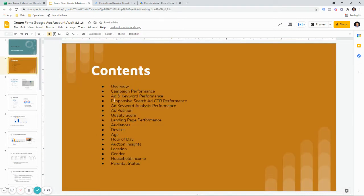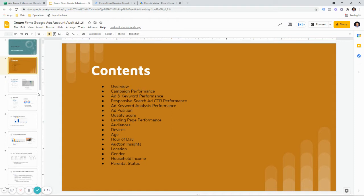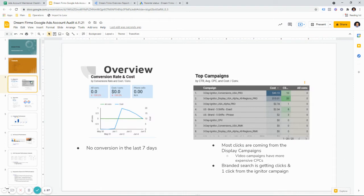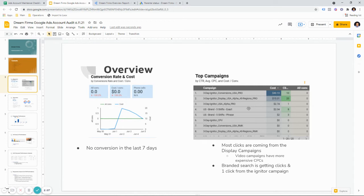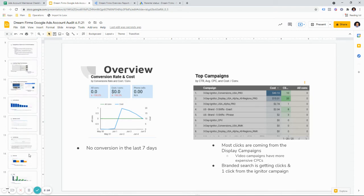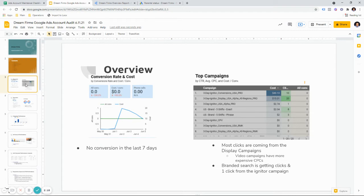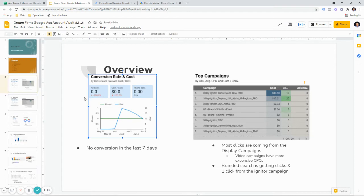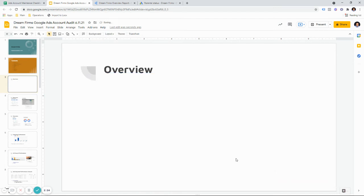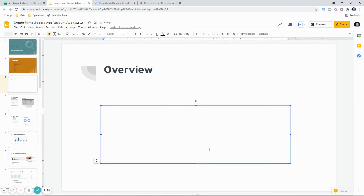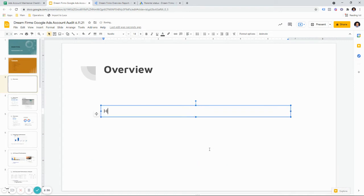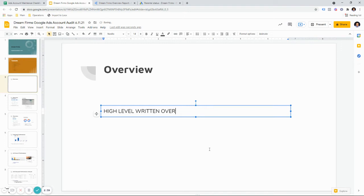So about two weeks worth of data here. Alright, the first part of this module is the overview. And this is very important because it gives a client a good idea of what the overview should be. So there's two different parts of this overview here. We have conversions, top campaigns, and little description analysis at the bottom.